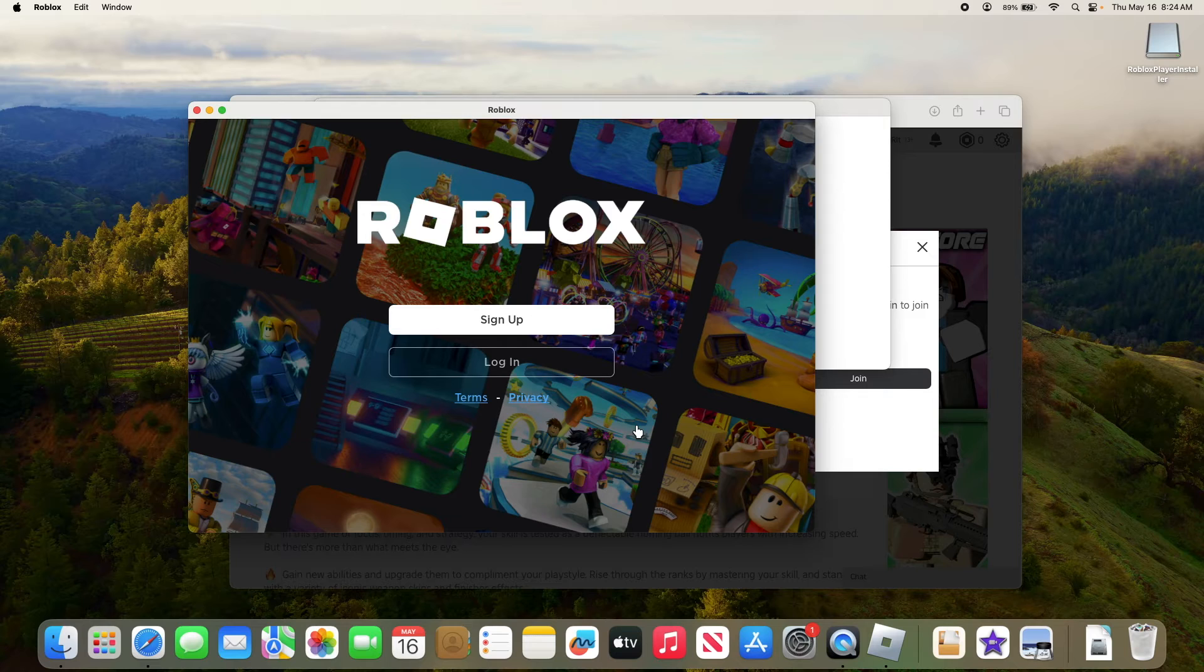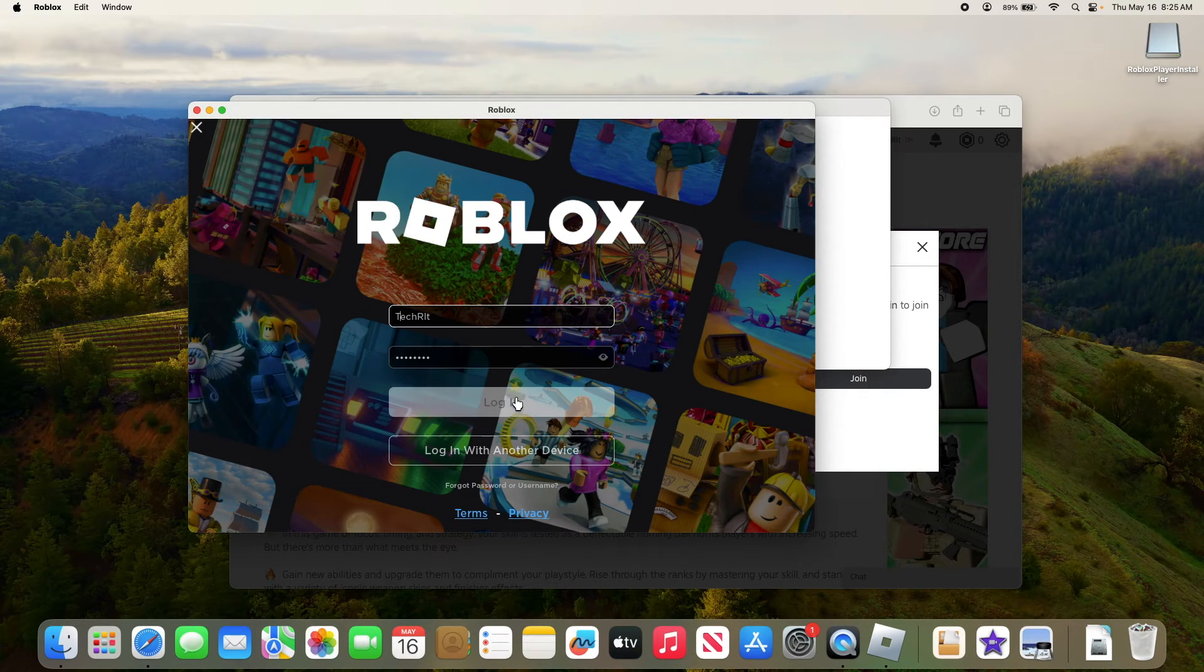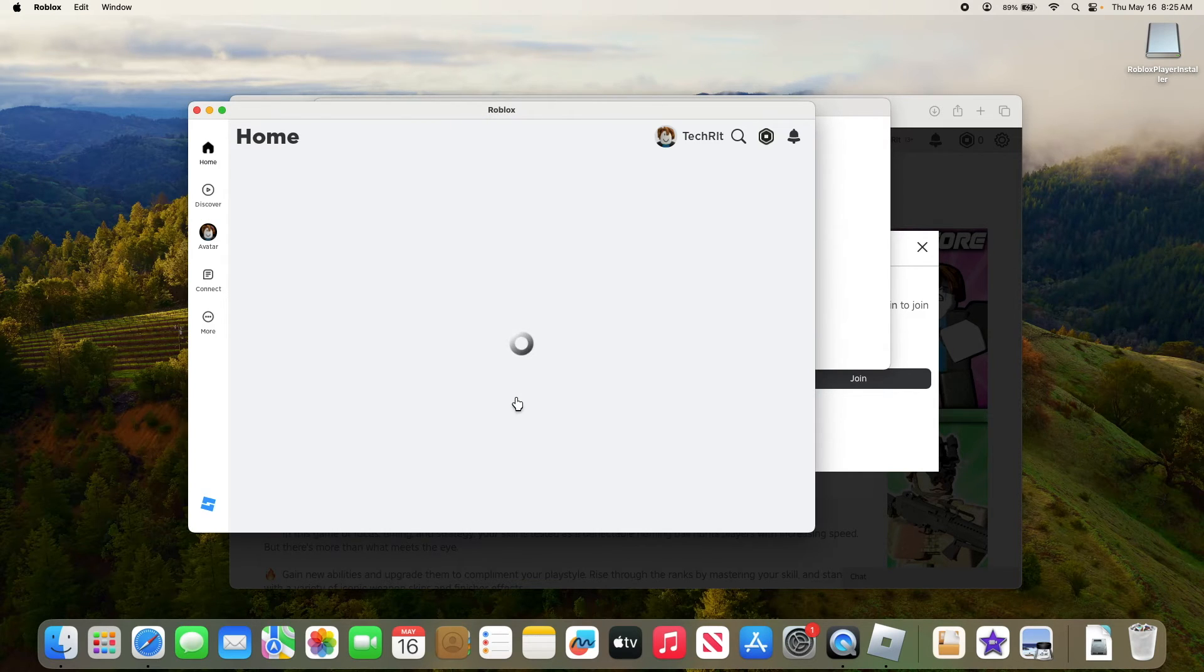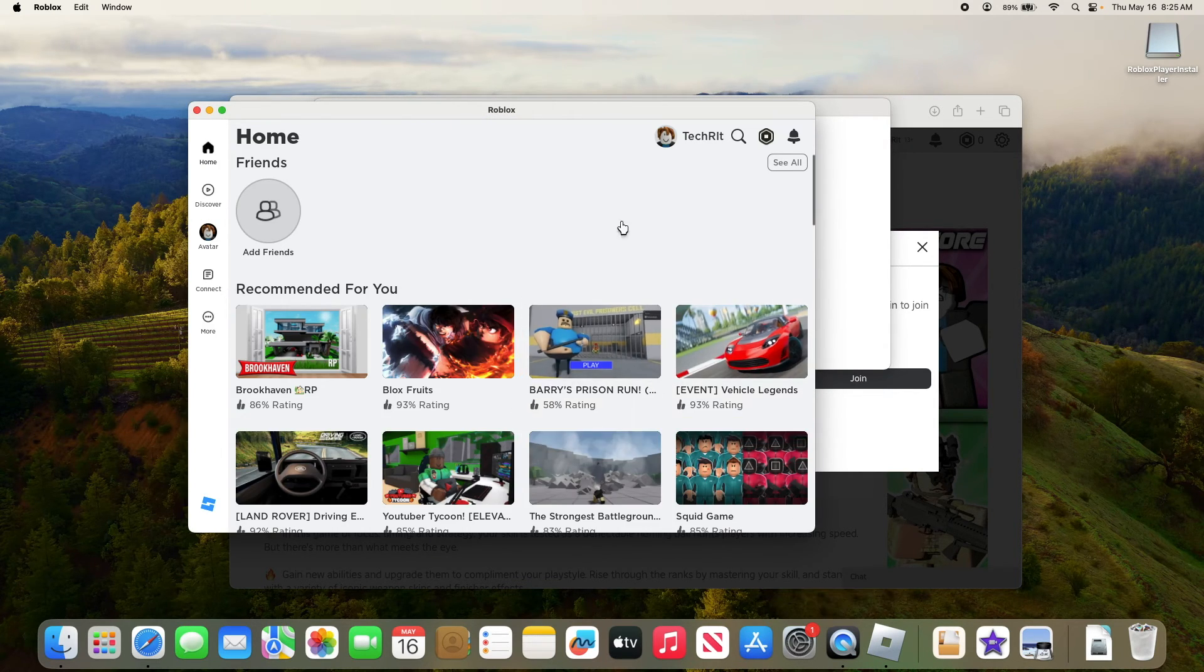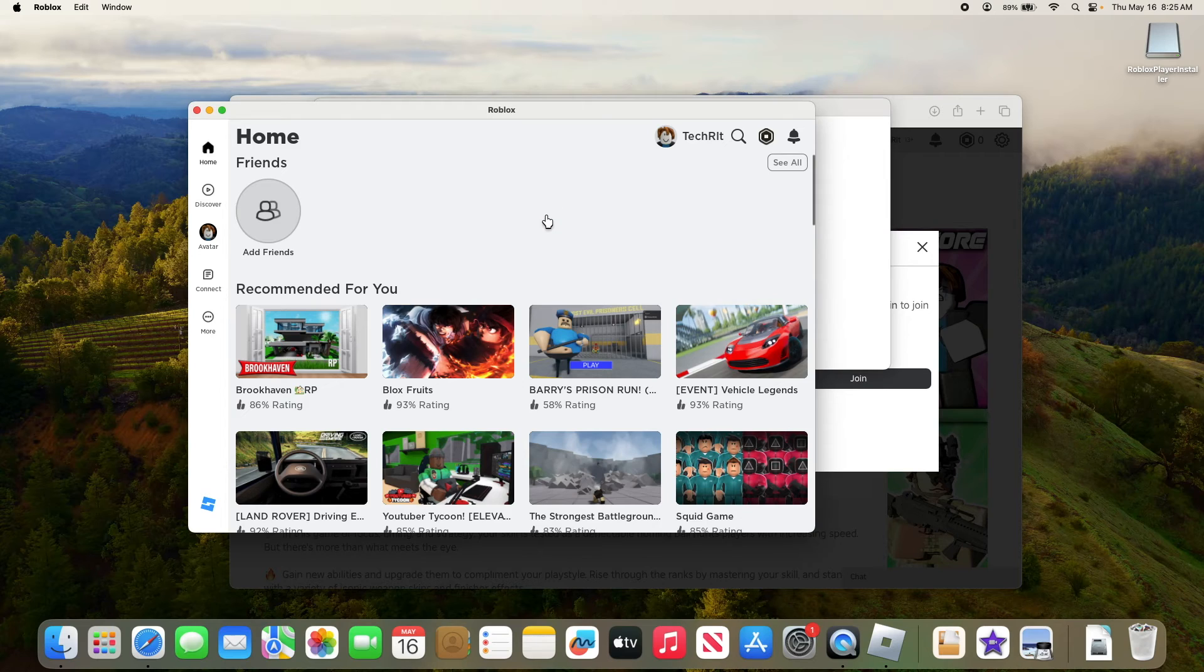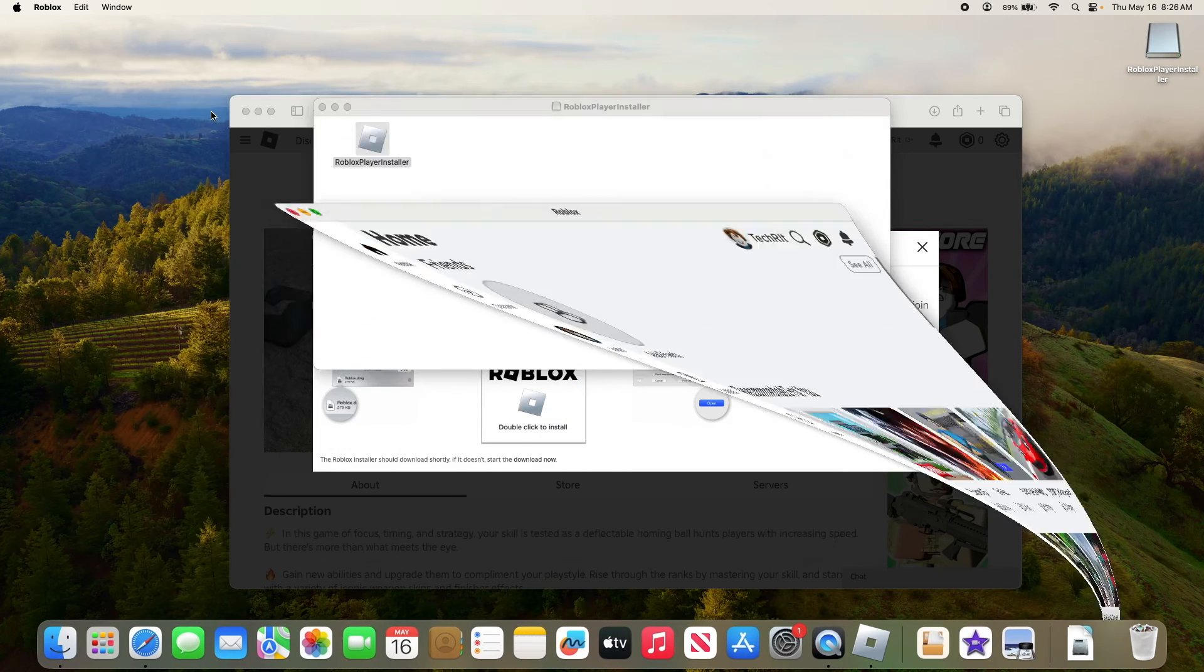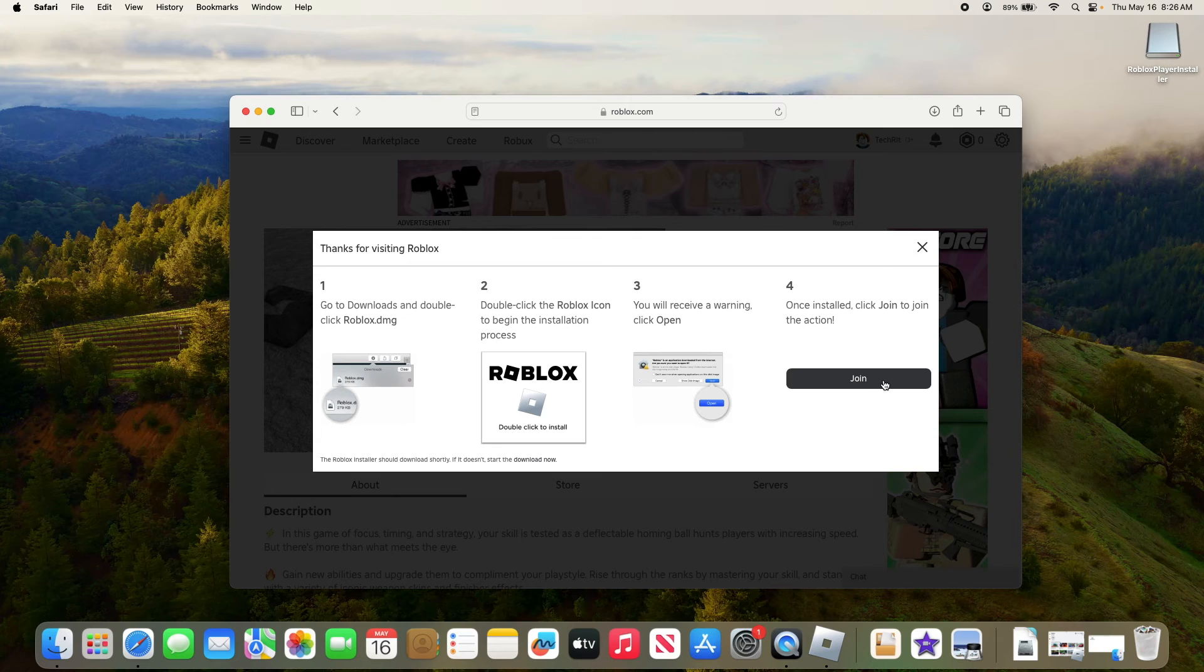Roblox installation is complete. Click on login. So this is the main interface of Roblox. Find the game you want to play and then click on the green play button. As we already have our game open, we are going to click on join.